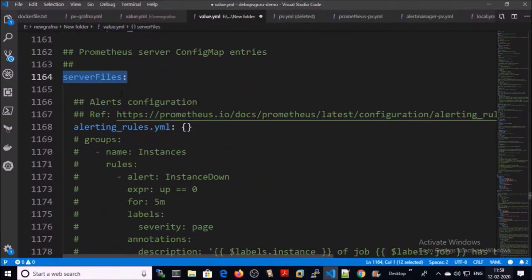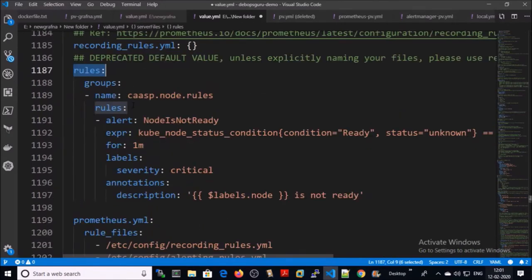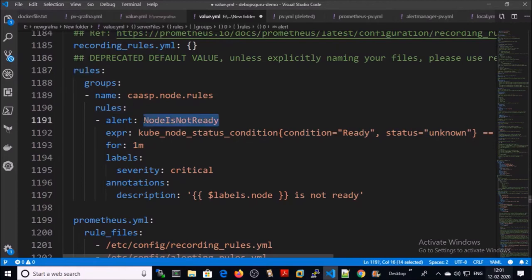We are going to create rules in server files section. Go to rules section and create rules. I am creating only one rule for the demonstration: node is not ready.